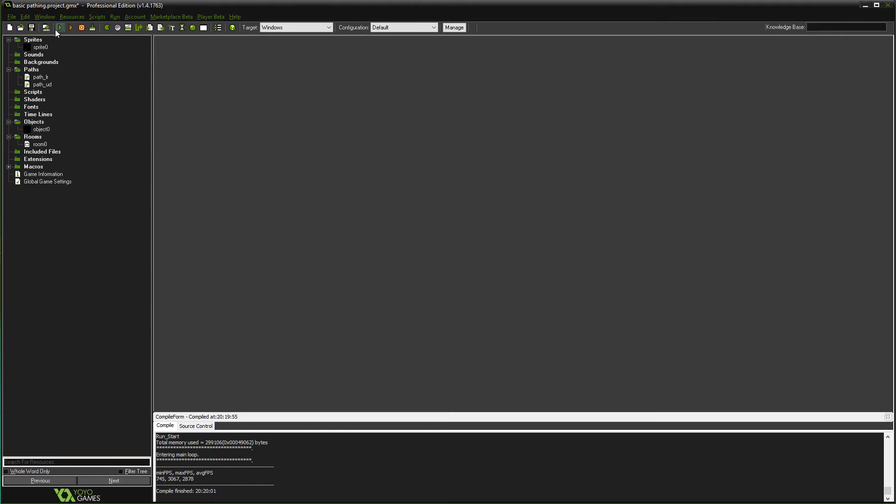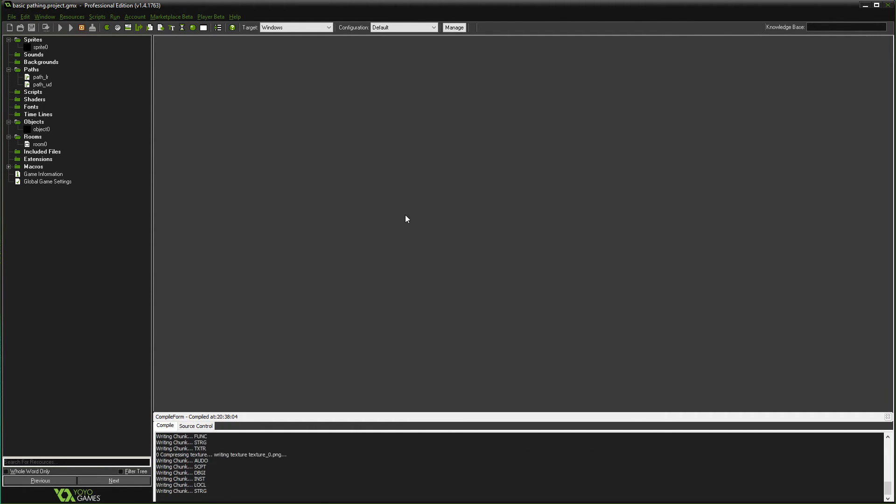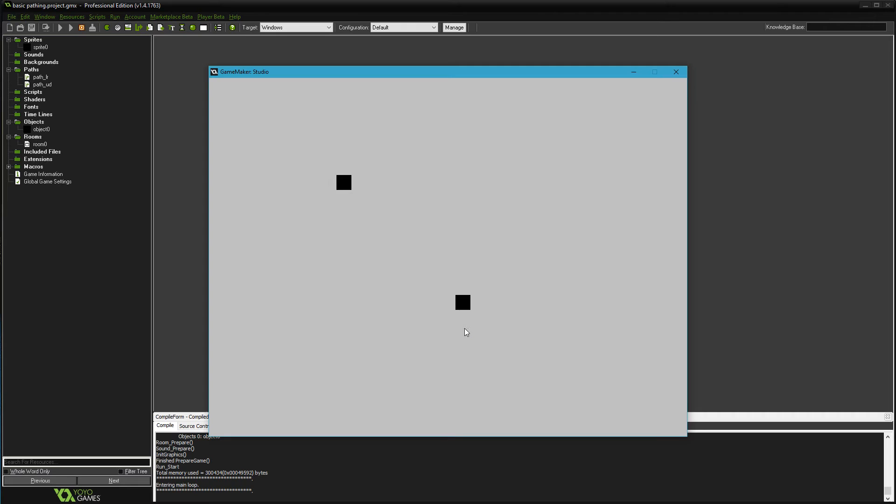So now, with only one object but two paths, if I run this game, you will see both objects do different things. And assuming I don't have it bug out again—oh good.